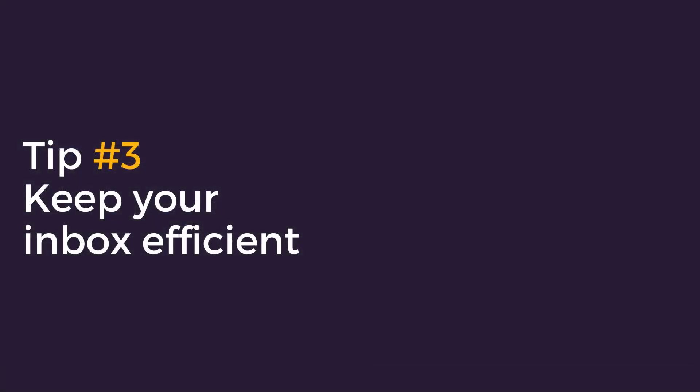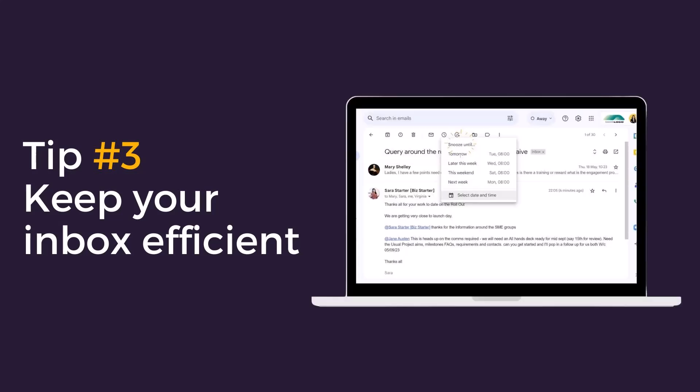Tip three, keep your inbox efficient. Do you use your inbox as a to-do list? It's okay, at least 70% of attendees to our Accelerator Communication courses use their inbox in this way. But what if some of the emails relate to future actions that you need to take? It would be great if you could get them out of the inbox and have them return when you actually need them. Well the snooze function can help you with just that.